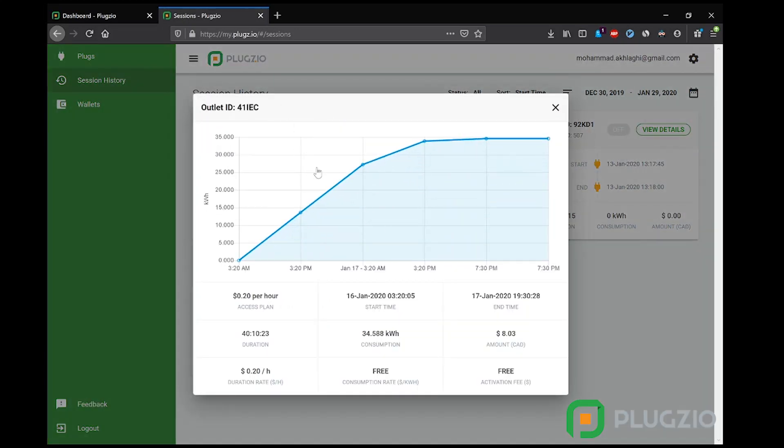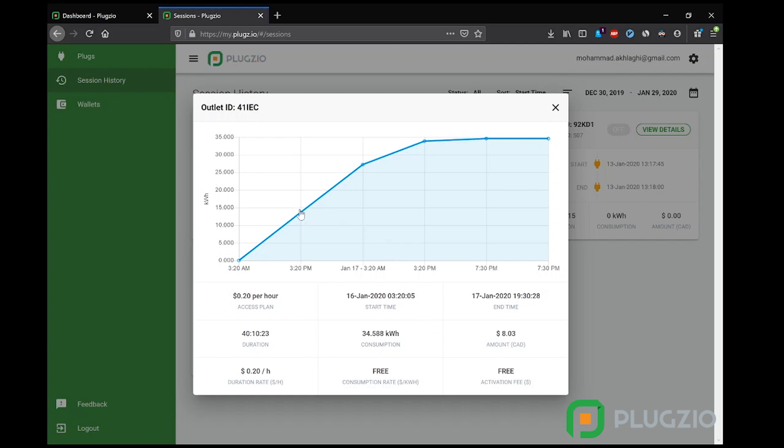The details window shows a comprehensive chart for the session, including start time, end time, consumption, duration, and the amount the user paid for the session. On top of these, they can also view the voltage and current the device was drawing at any point in time. As an example, this device was drawing 101 volts and 11.26 amps at 3:20 PM.